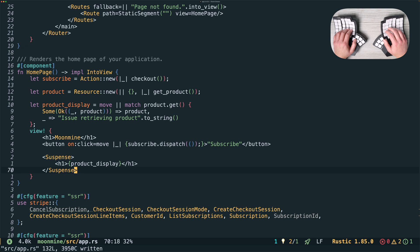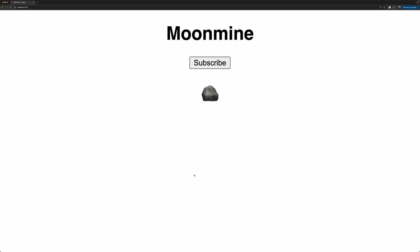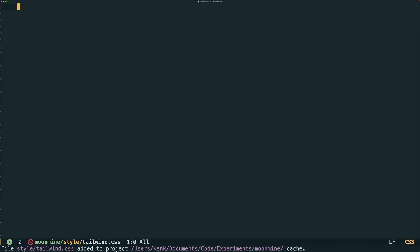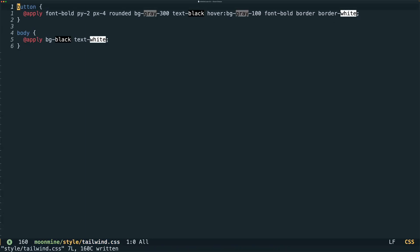So at this point everything should be working except unsubscribe. The page loads but it's way too bright. We'll just add some basic Tailwind CSS classes to make things look a little better. I won't go into too much detail on how to do this — refer to the Leptos manual if you want the lowdown.